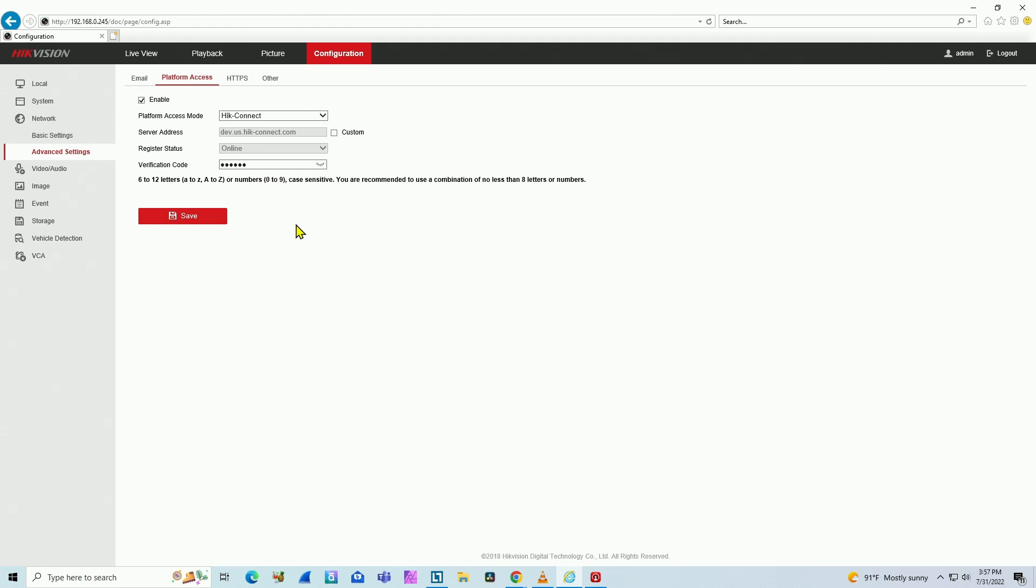Either I can disable access to Hik-Connect altogether, or I need to come here to the interface on the NVR to disable just the encryption.